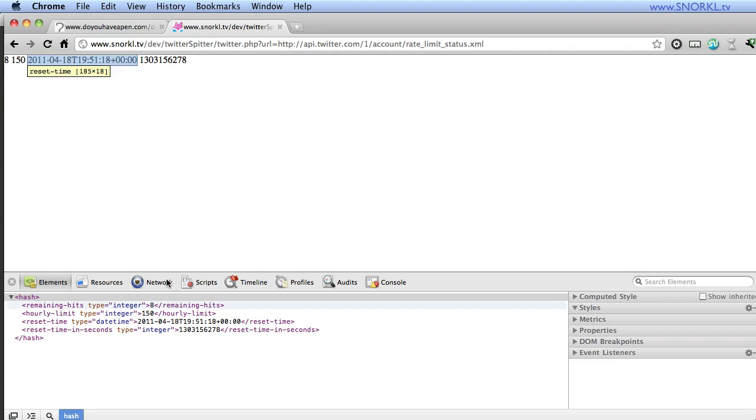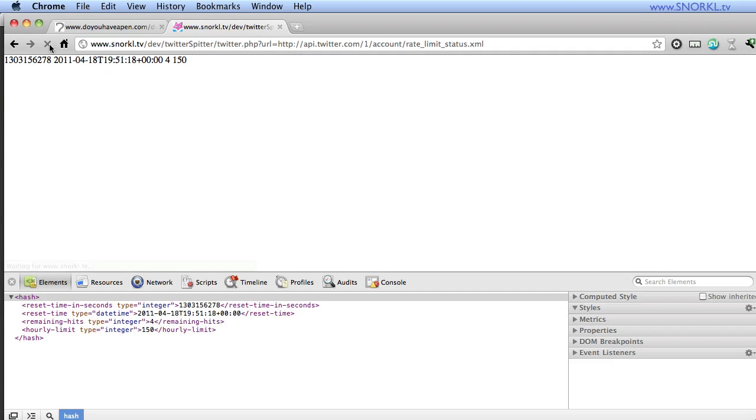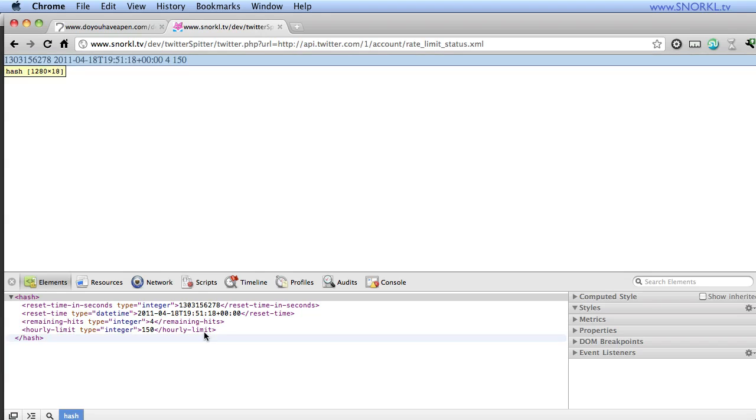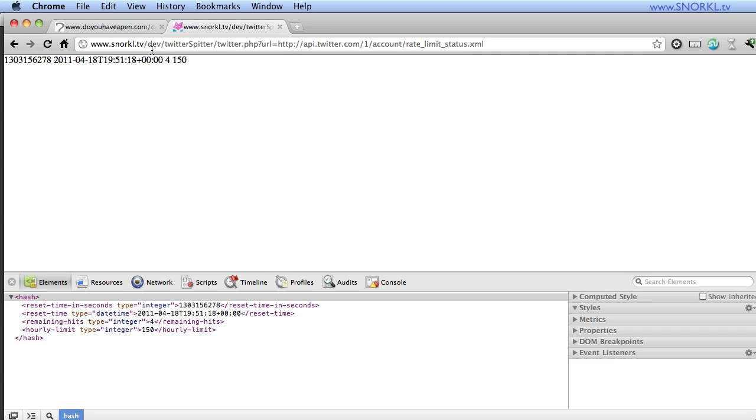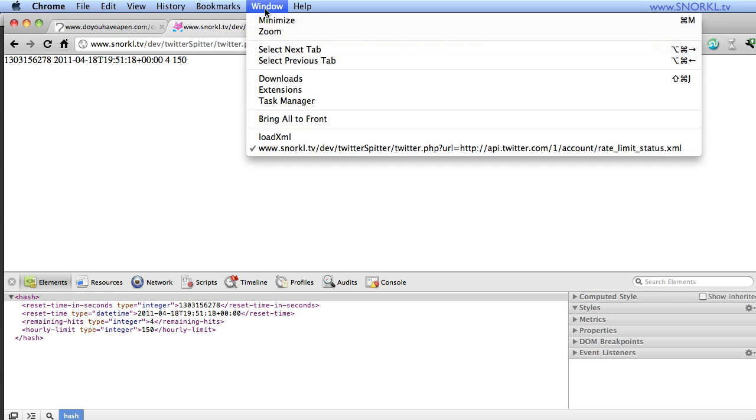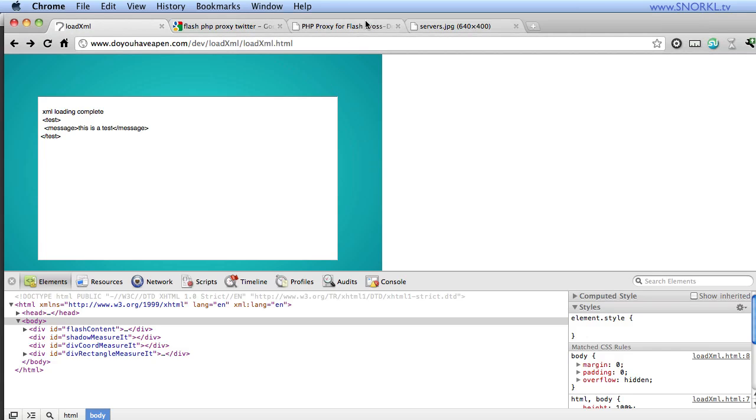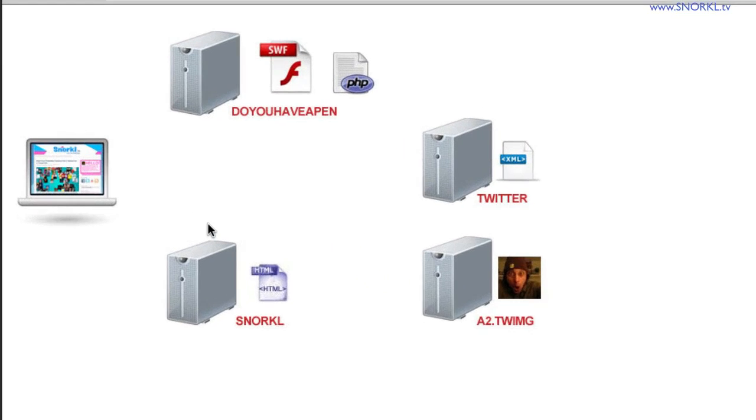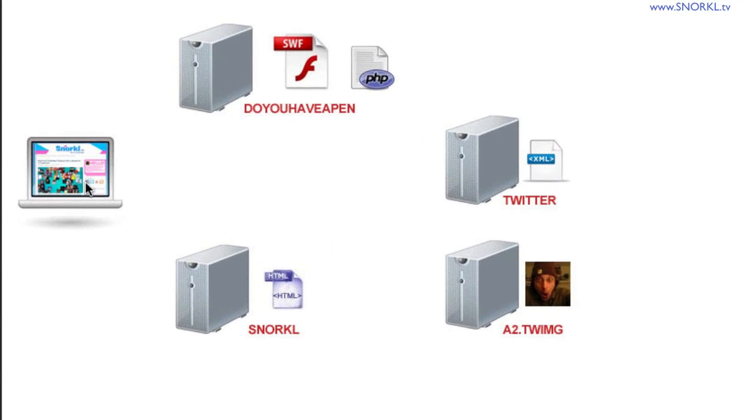And now that I've rambled quite a bit, let's refresh this, and you'll see now that I have four remaining hits. I haven't been doing anything, right? But somebody else on the same IP as snorkel.tv has been. And so to get around the fact that snorkel.tv's IP was hammering the heck out of Twitter, let's go back to my little servers diagram and let me show you exactly what's happening now.